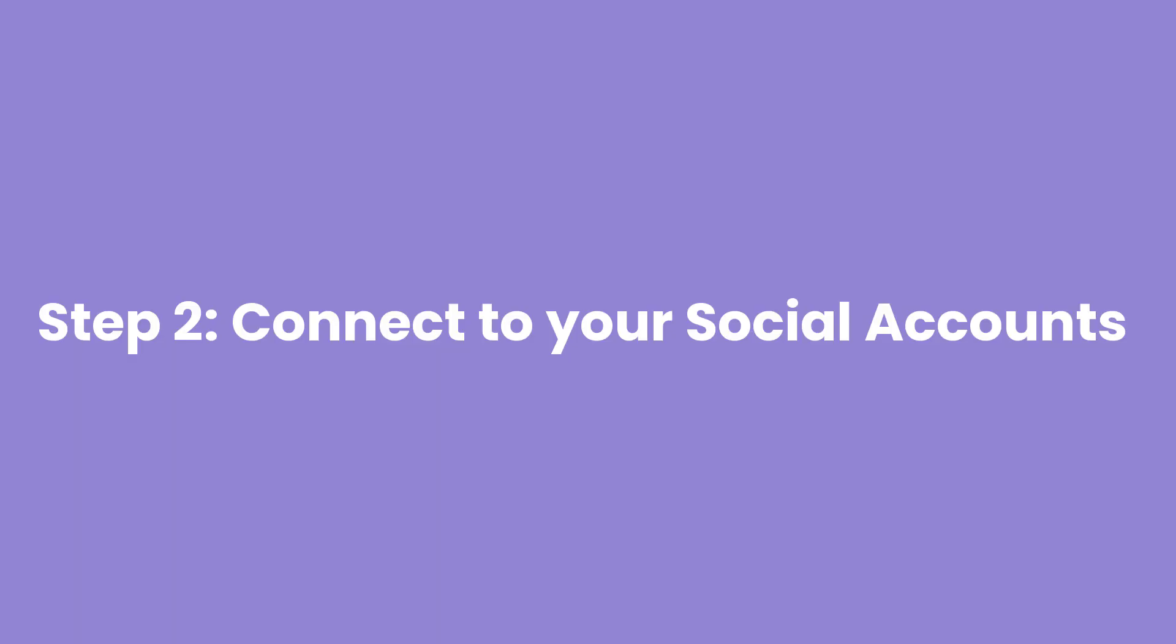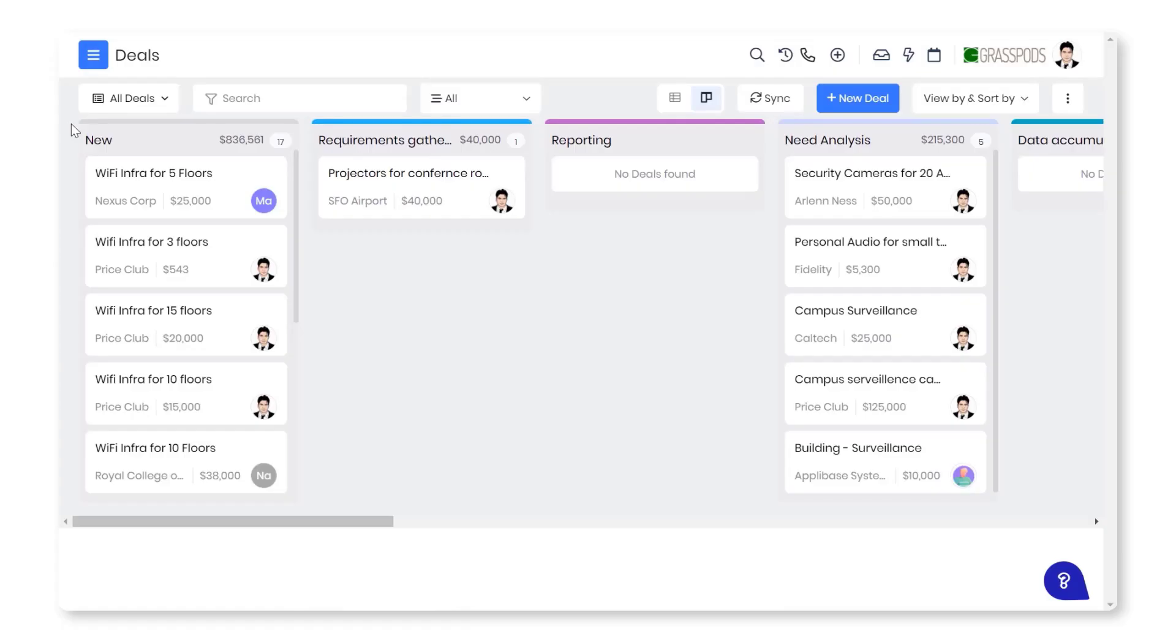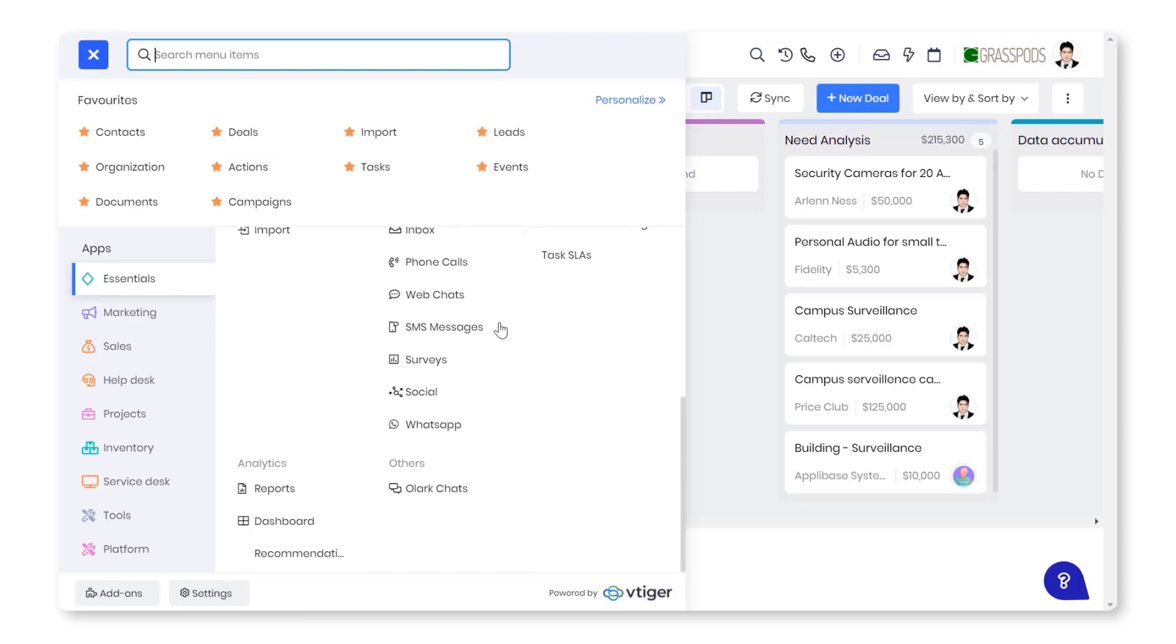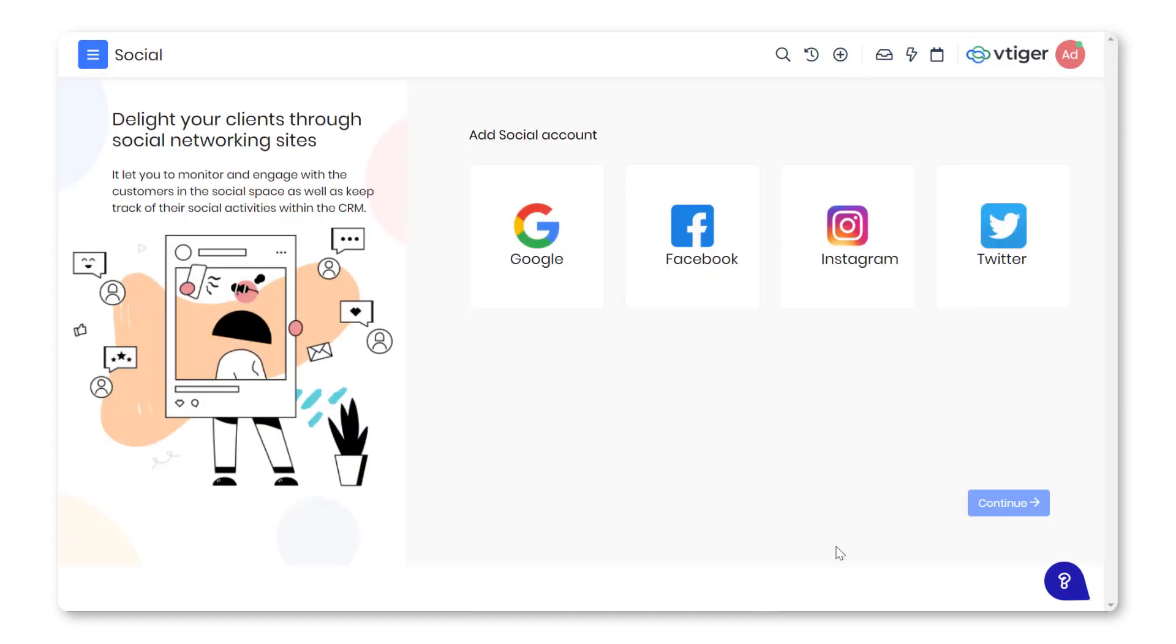Step 2: Connect to your social accounts. To use the module, log in to your Facebook, Google My Business, Twitter, or Instagram account. Click the menu. Go to Essentials and select Social in Conversations. You will land on the social module.